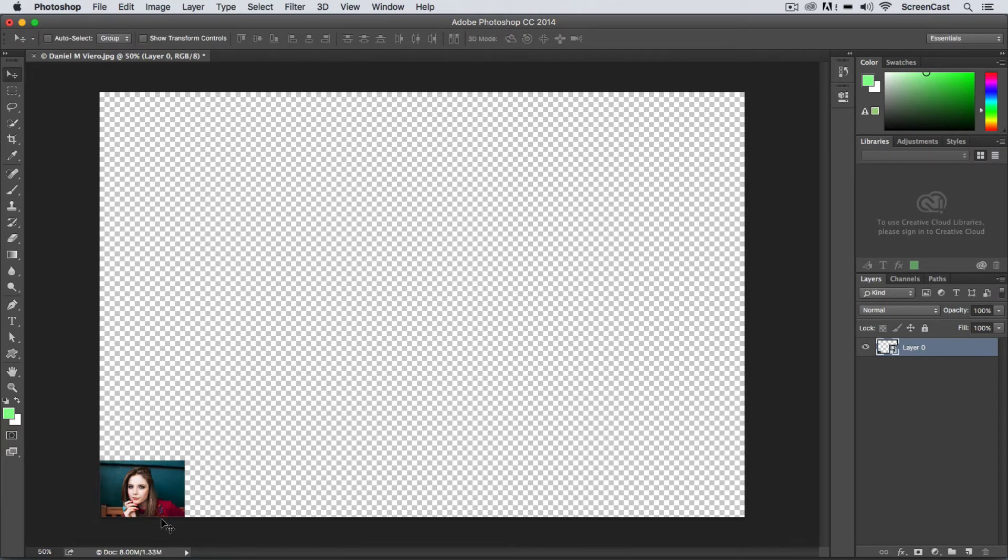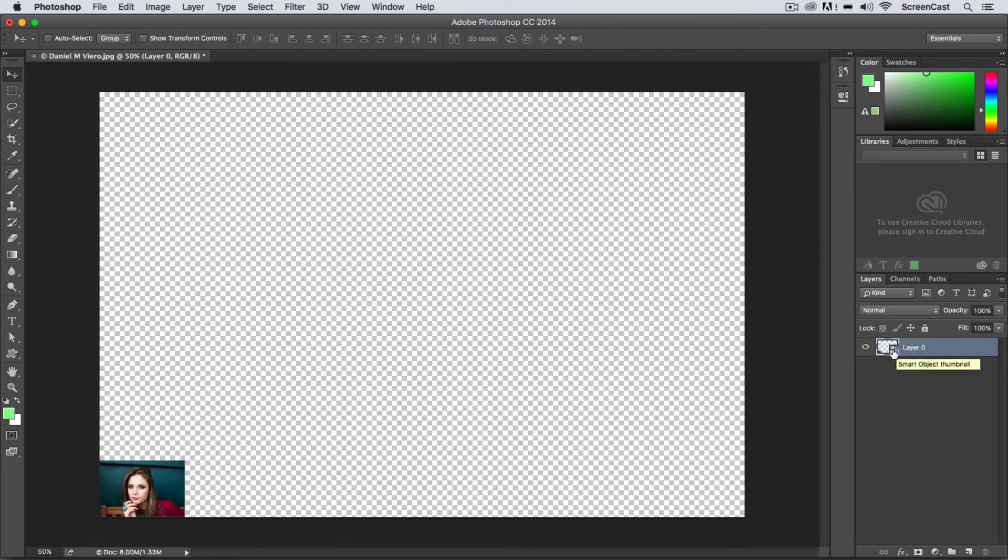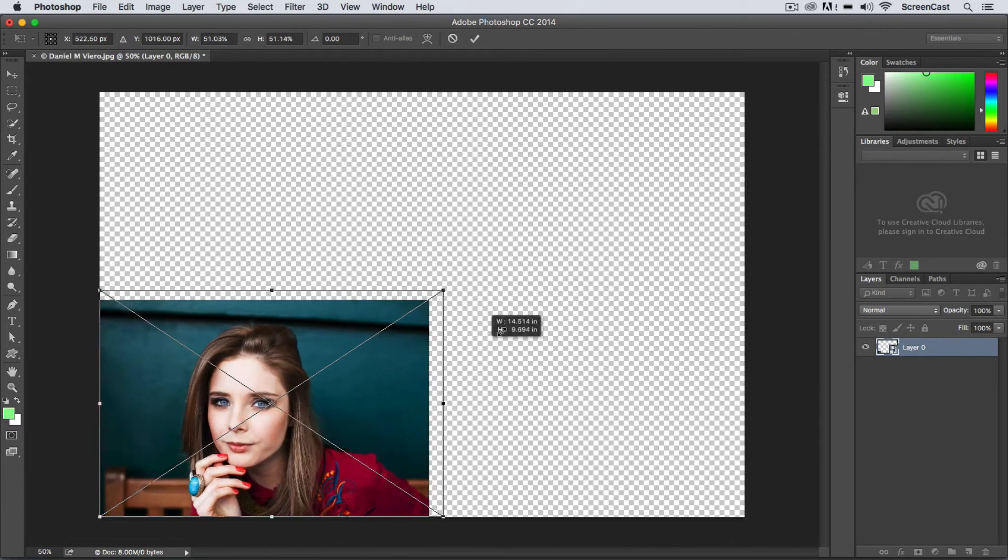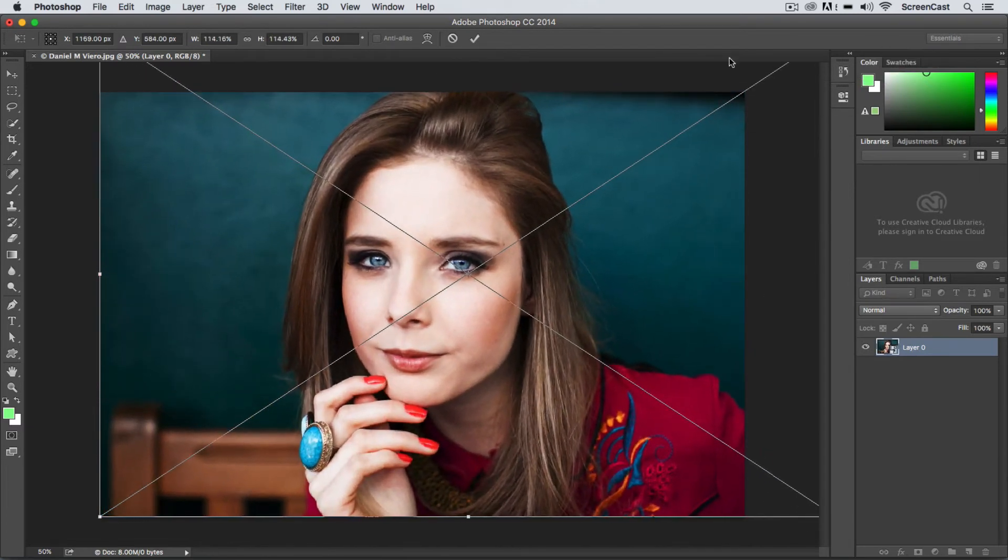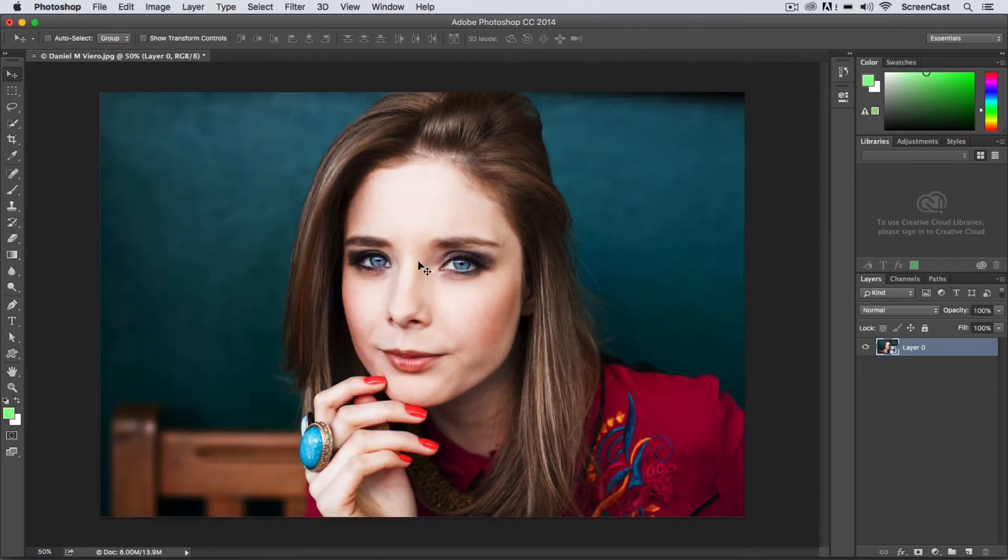So I've applied that transformation—that's a destructive command—but because we're working with a smart object, it's actually a non-destructive command. So if I rescale this back up, Command T, I'm just going to scale this way back up and you'll notice that the image still looks super crisp.